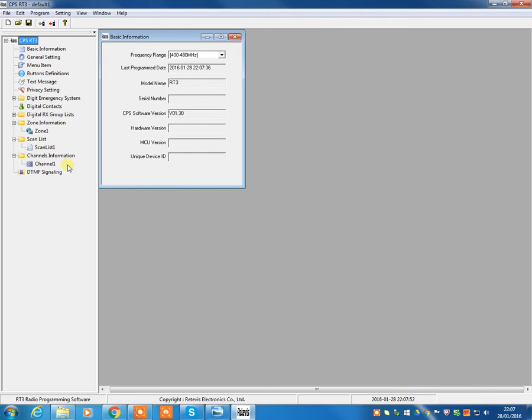So once we've got our radio connected, install your radio, put the programming lead in the right-hand side, USB cable, as I say, plug it directly into the PC.